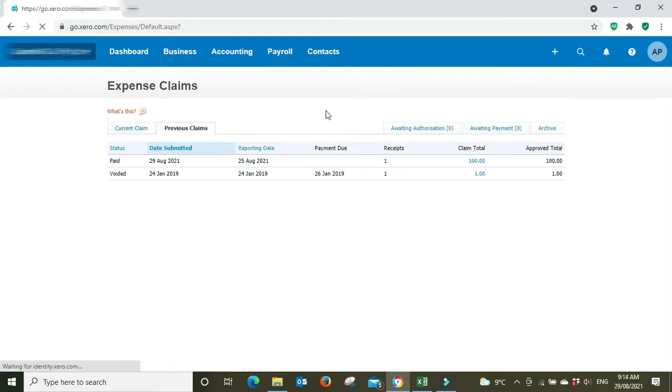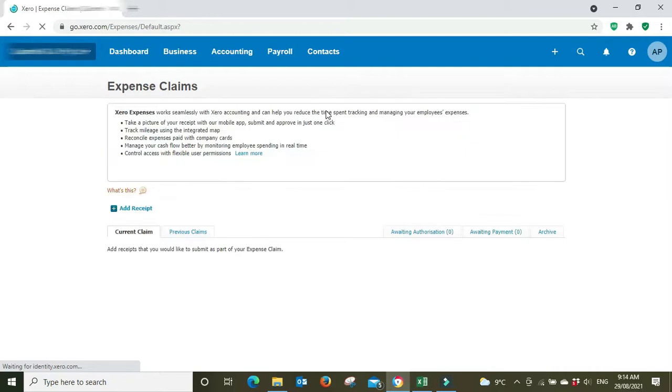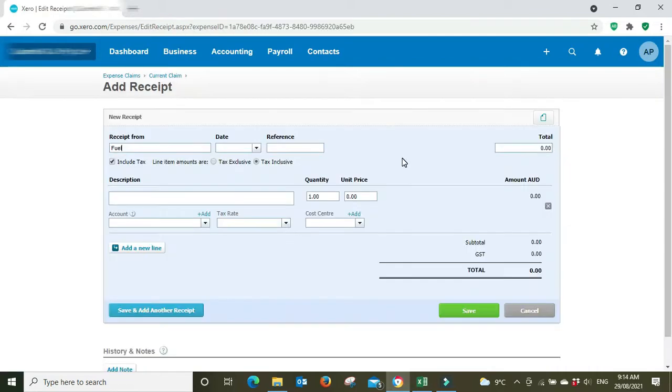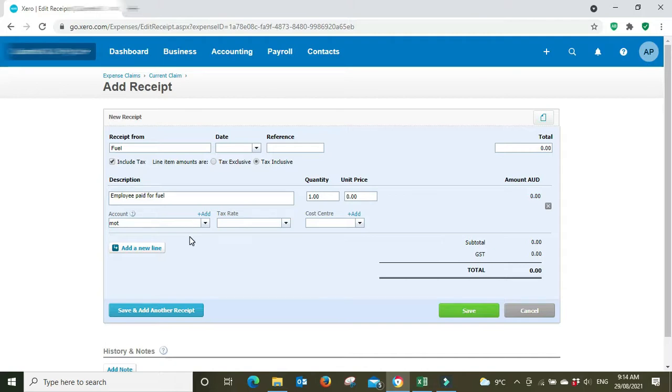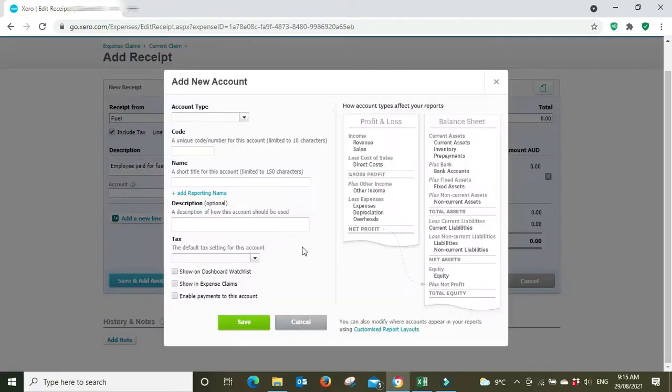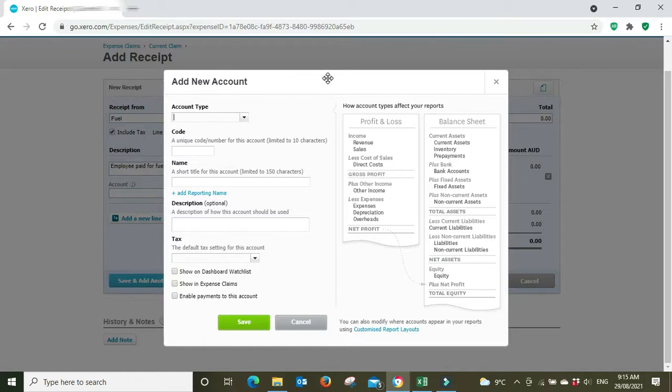Now we'll go back to current claim. So we're going to do another one here. This time an employee has gone out and bought some fuel. Employee paid for fuel. Our fuel goes to motor vehicle expense, that's our expense category for that, but nothing's coming up here. It gives you an option to add a new account from the list here, but I know that there is an account for motor vehicle expense but it's not showing up in the list.